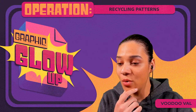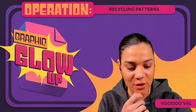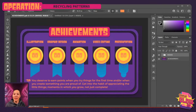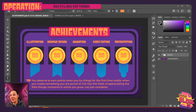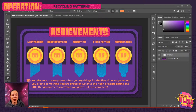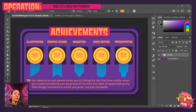Let me pop over to my page. So I'm going to have this achievements graphic for you, and you can see that you can earn achievements and level up these badges based on illustration, graphic design, animation, video editing, and the presentation of your piece. There's a tip at the bottom: you deserve to earn points when you try things for the first time and/or when you create something that you are proud of. We want to get into the habit of appreciating the little things, appreciating ourselves as we move forward in our creative journey.